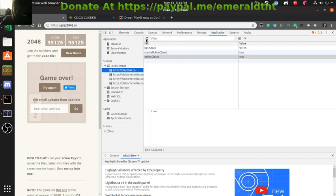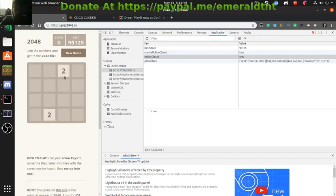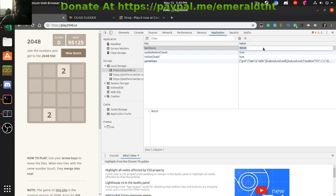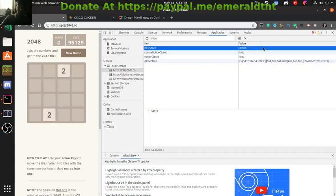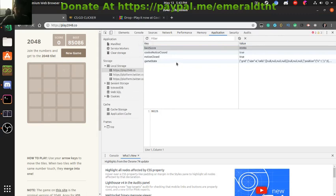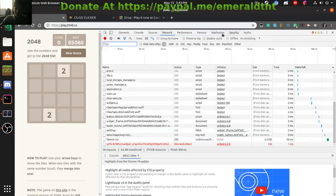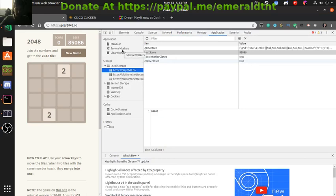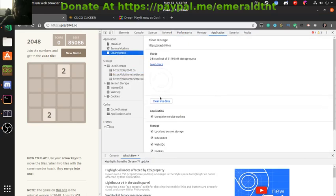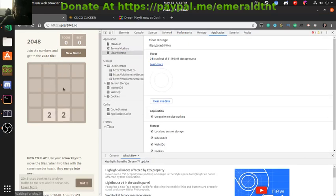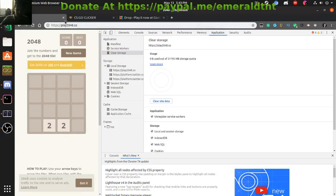Now if I refresh it, there we go, back to normal. You could also go back in the score. And if you ever make a change that you don't want, just go in Application, clear storage, clear site data, refresh, gone. So first game we hacked, we're all good.